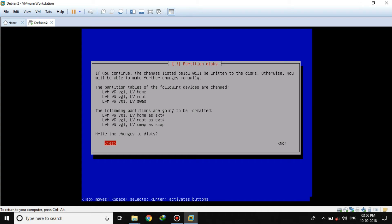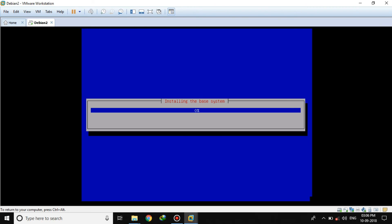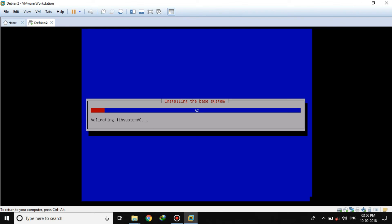You can see everything is fine. Let's check it out — yes, everything is fine. Now it will install the base system on our machine. So this is how we can install Debian Linux using the LVM partitioning scheme. If you have any questions regarding this, you can put them in the comments section. Thank you for watching.